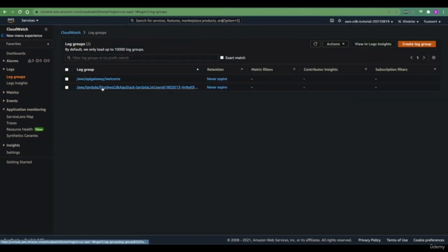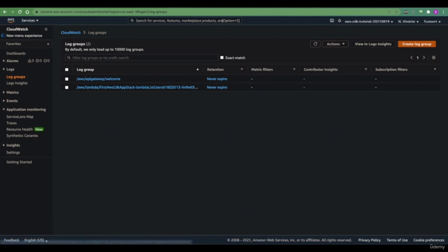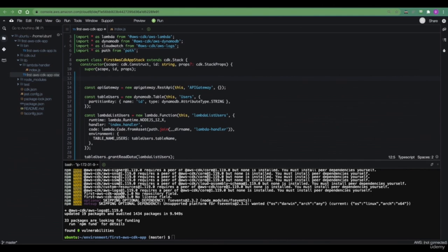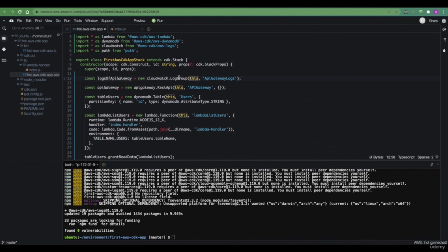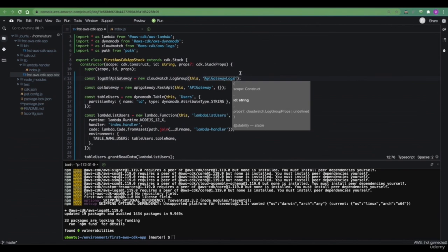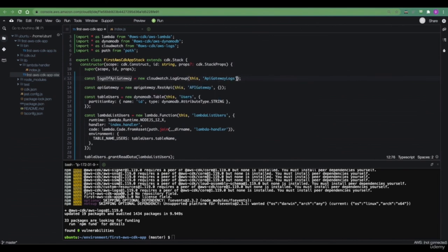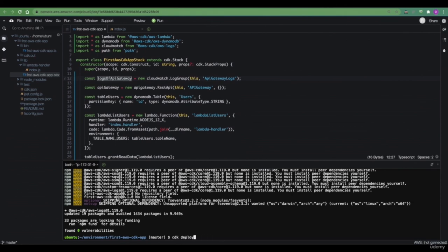In our case, we'll be focusing only on the logs and the log groups functionality. Here we have some log groups already created for us — this is the one for the Lambda we created as part of our CDK stack. Before we move forward, let's create our log group for our API gateway. As with any other CDK construct, we have three parameters: the scope, the human-readable name, and the props — which we don't really need in this case, so we are not passing them. This log group will be created as part of our CDK deployment.